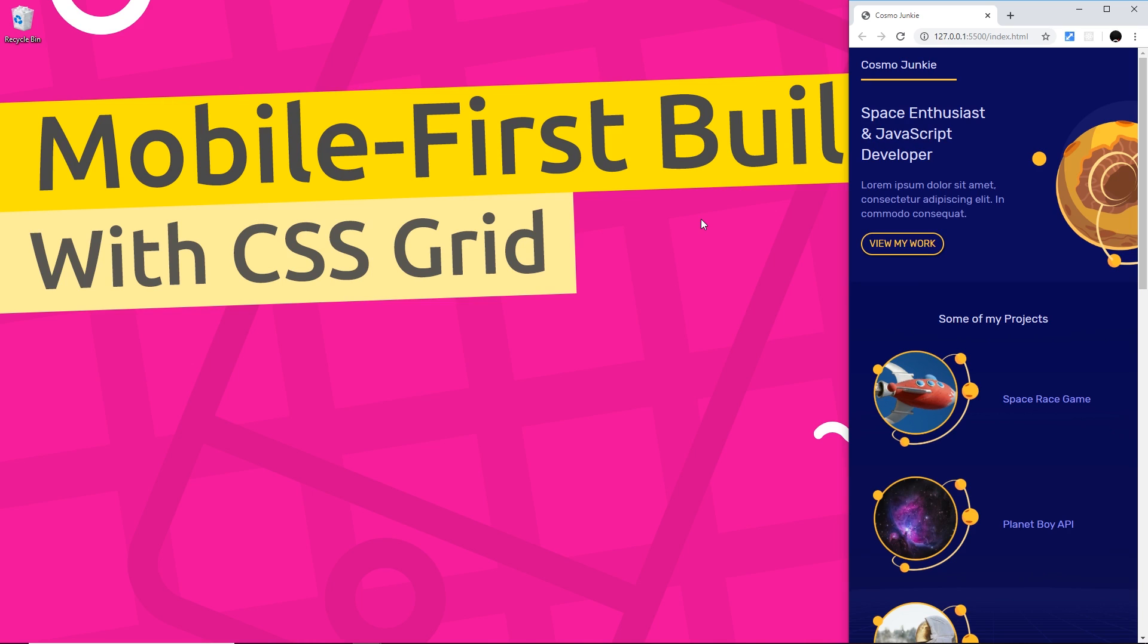By Mobile First I just mean that we're going to be coding the website with mobile screen sizes in mind at first and then move on to larger screen sizes like tablets, laptops and then finally desktop browsers.